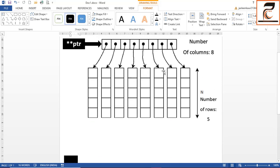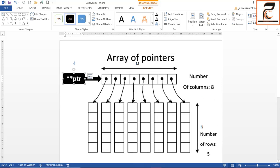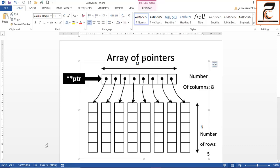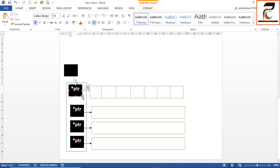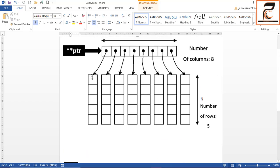First you will create a double pointer and make it point to the array of pointers — that will be your first dynamic memory allocation. Then you need to create another dynamic memory for the array of integers, where each pointer — PTR[0], PTR[1], PTR[2], and so on — will further point to its own array of integers. For each pointer, you write: int* PTR = new int[size].